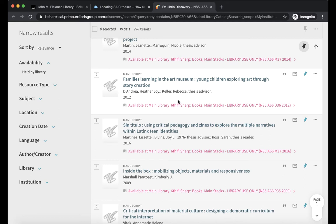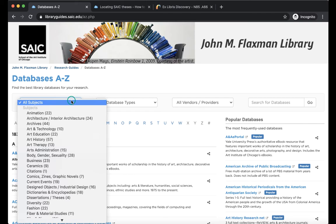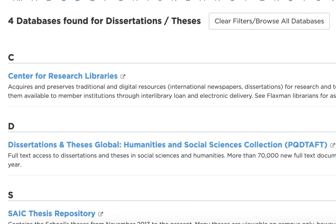For theses after November 2013, you can find digital copies in the SAIC Thesis Repository. To do that, go back to the library homepage and click on Databases A to Z. Once you're in Databases A to Z, change the subjects to Dissertations and Theses, and you now have a list of all of the different databases that we have for Dissertations and Theses.